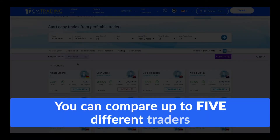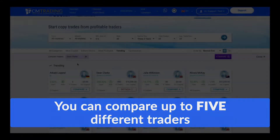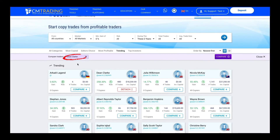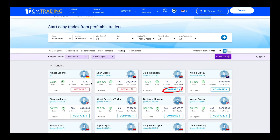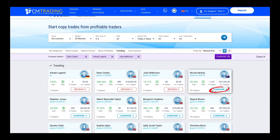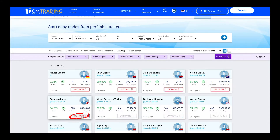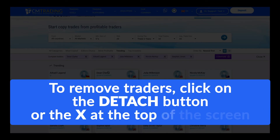You can compare up to five different traders. To remove traders, click on the detach button or the X at the top of the screen.